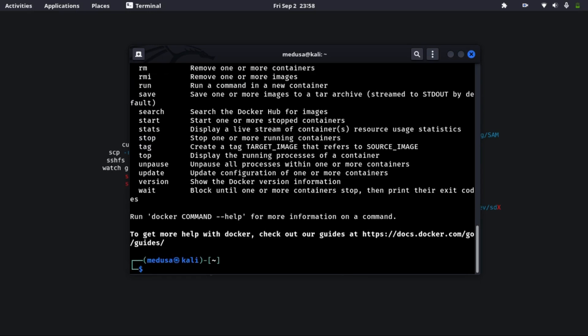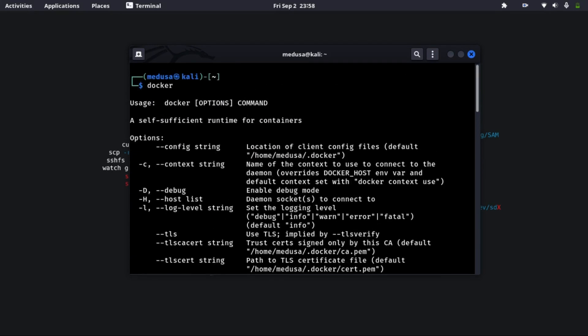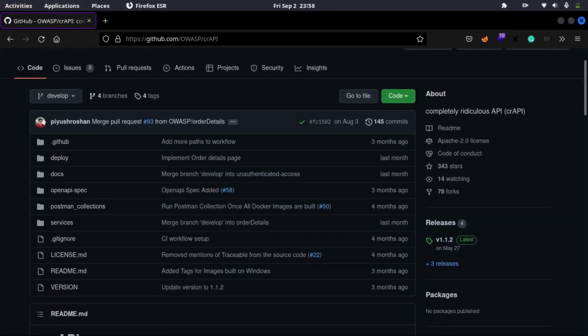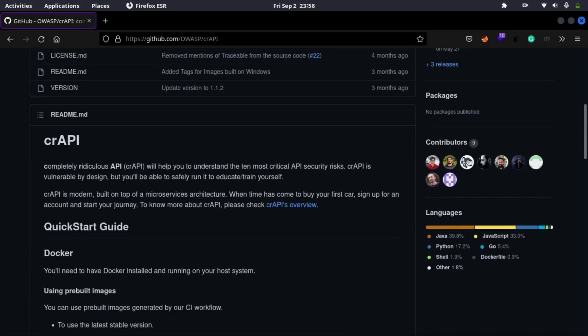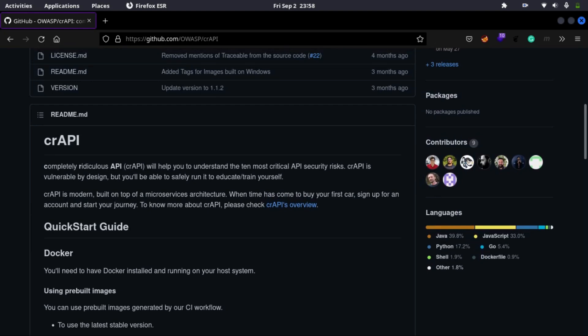Now as we can see, we have docker installed in our system. Now let's move on to the next step in our GitHub page. And here are the files for CR API. So we just need to follow the steps already given here.